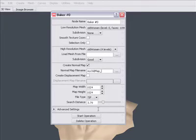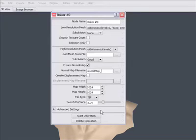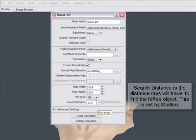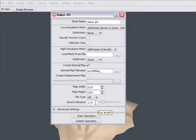The search distance will specify, basically what it does is it tells Mudbox how far rays can travel away from the low res to go and search and find the high res.